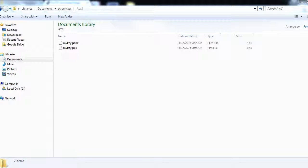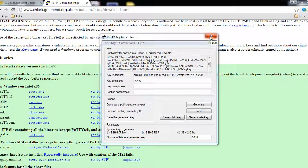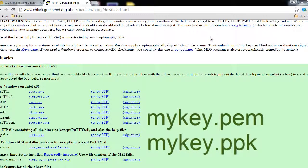And we can just go to the location and see whether both the files are there or not. So here we have the mikey.pem and mikey.ppk file.